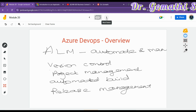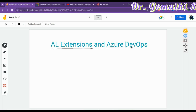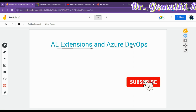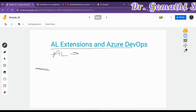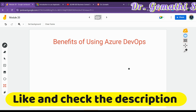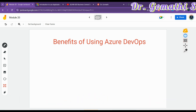When working with the AL extension in Business Central, which has a file-based structure — including app.json and launch.json files — Azure DevOps is essential for collaborative development. Azure DevOps uses Git for version control and integrates with Visual Studio Code for a seamless development experience.